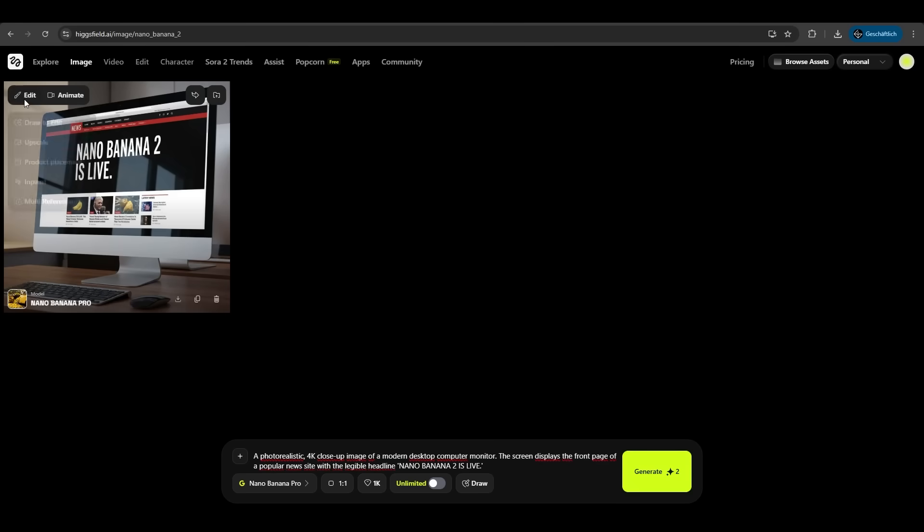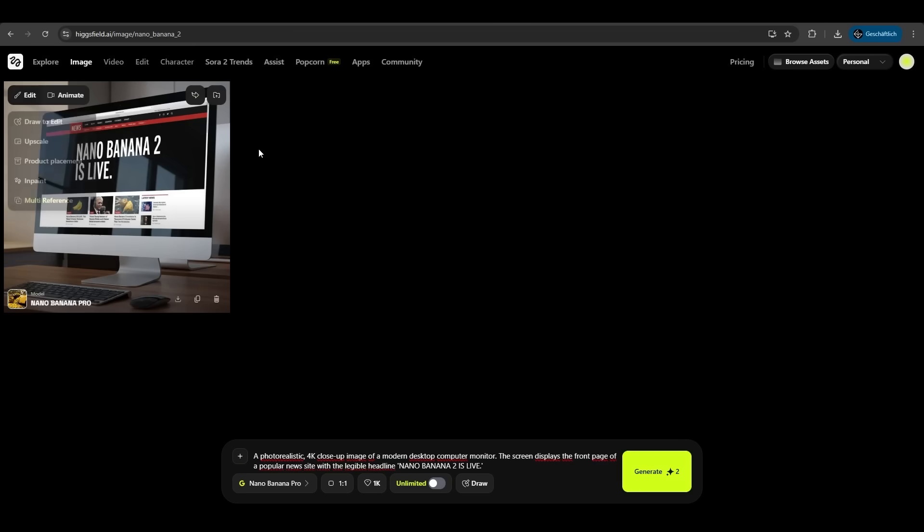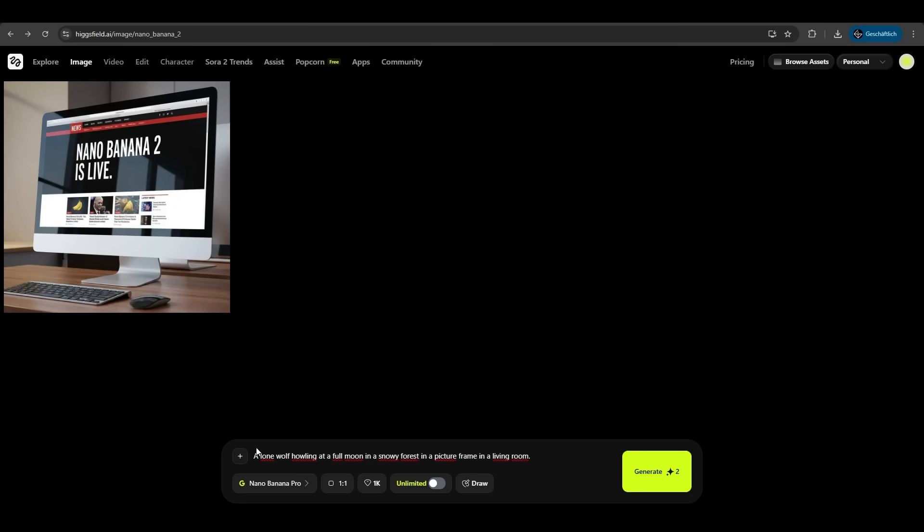We can now edit the image like draw to edit, upscale, product placement, inpaint or multi reference feature. We can also publish the image, add to our folders in Hicksfield, download it, recreate it and delete it.